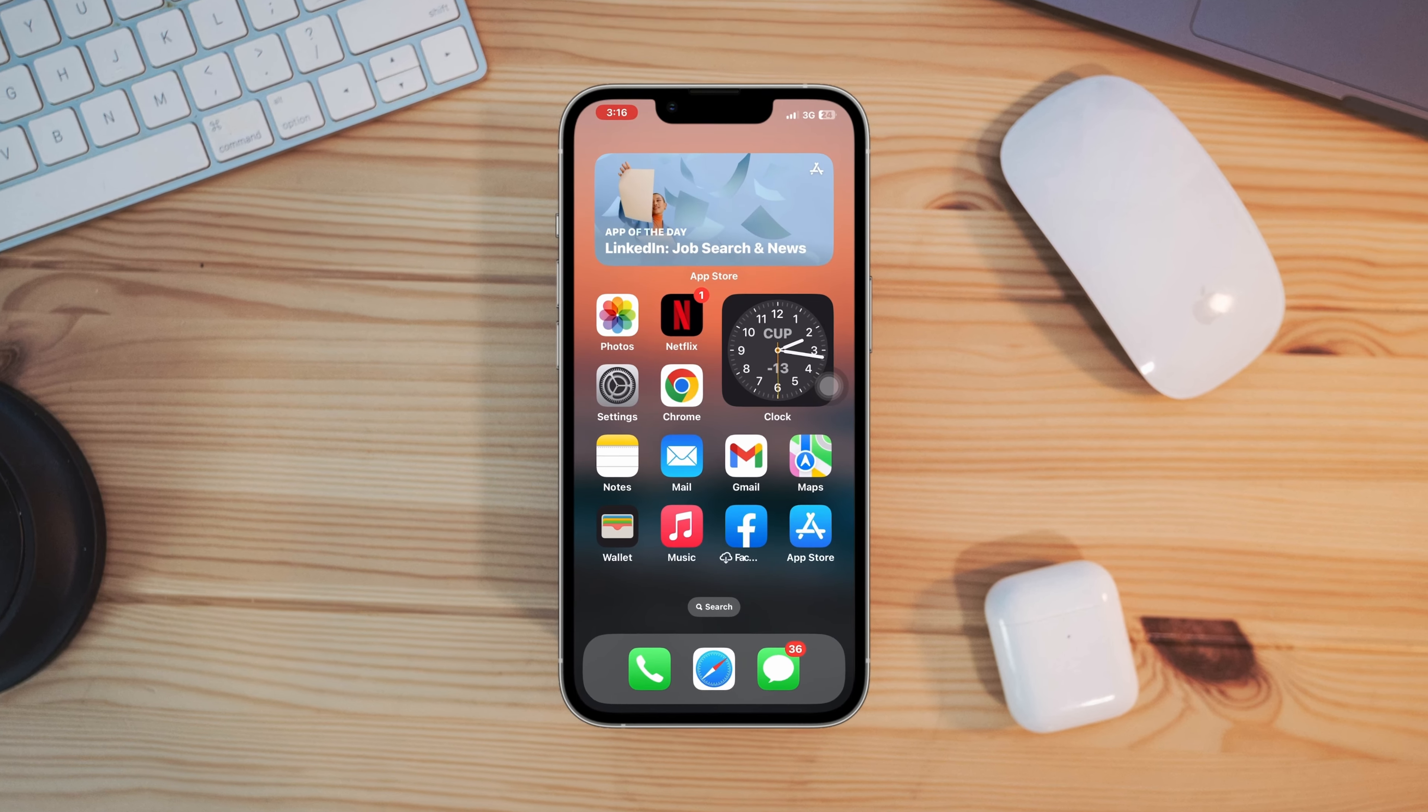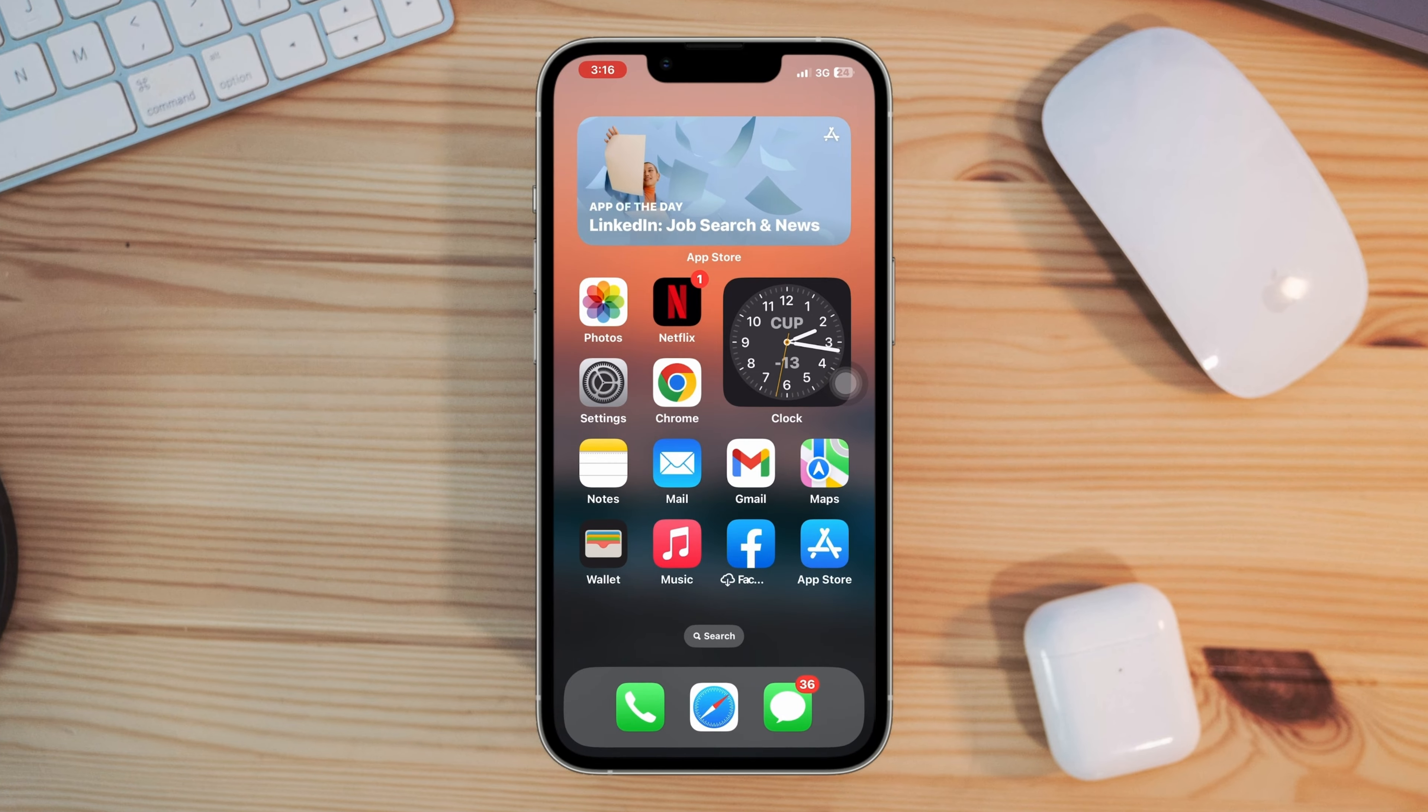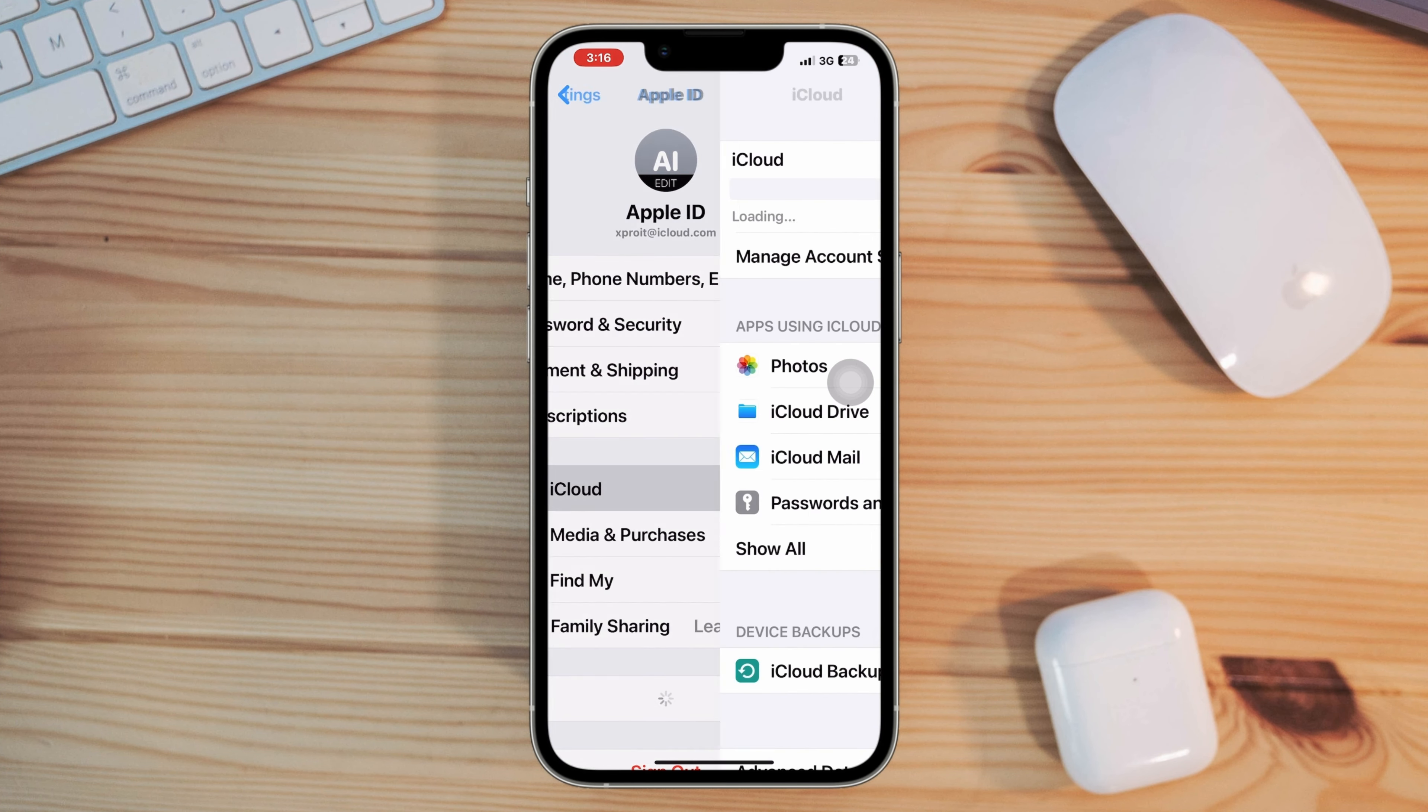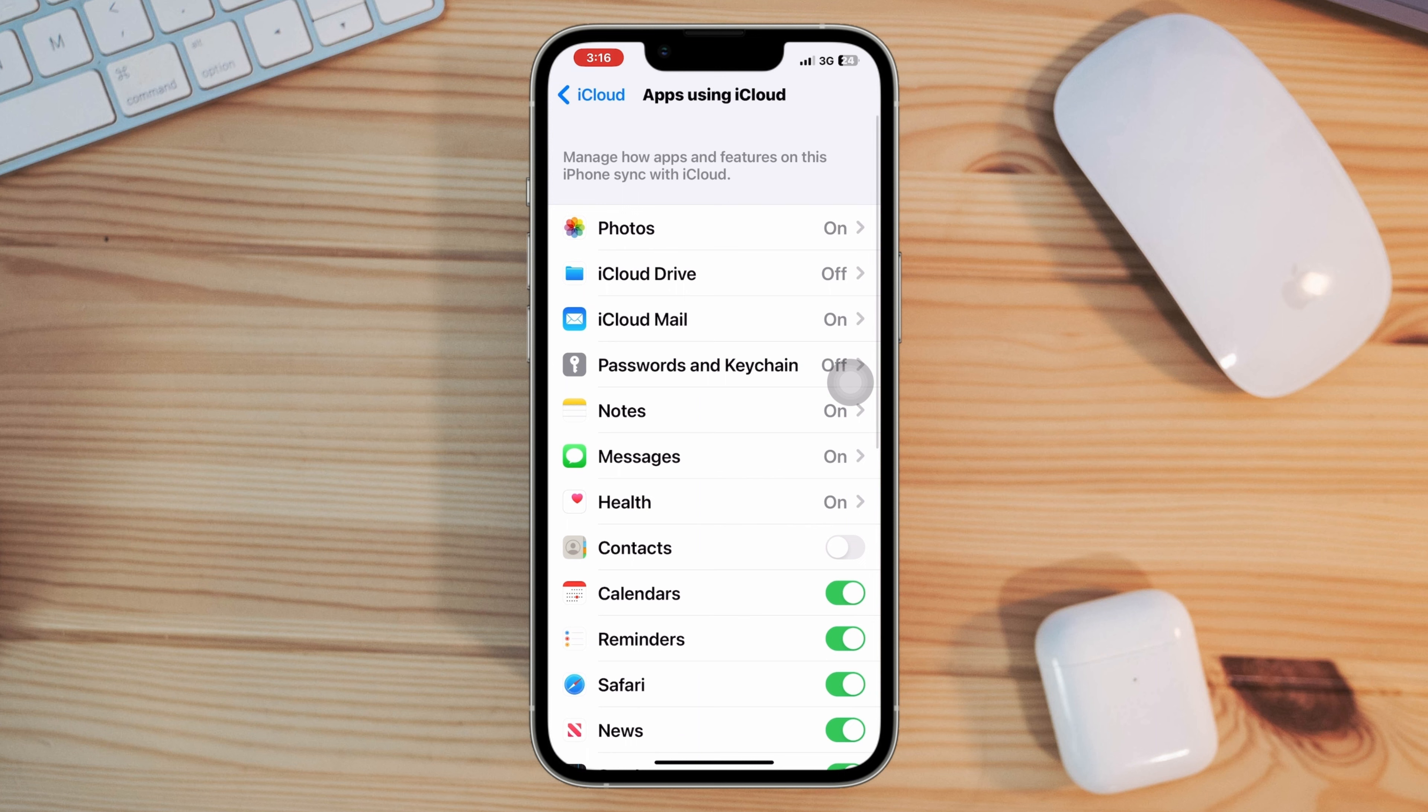Solution one: enable the contact setting with your Apple ID. Open Settings, tap Apple ID, tap iCloud, tap Show All, find out Contact, now toggle this option.